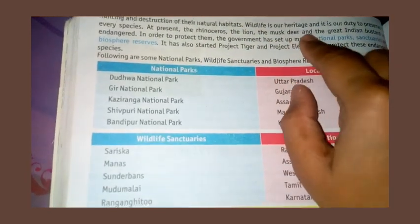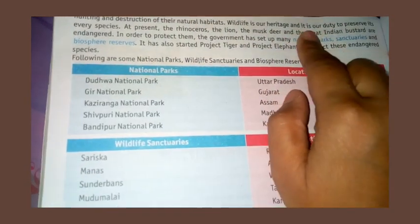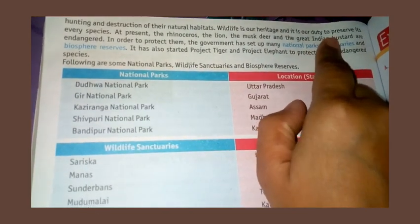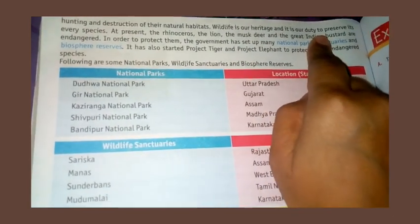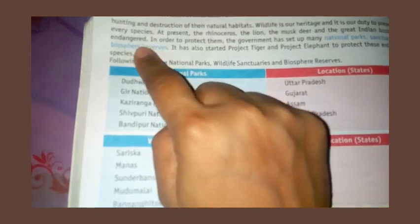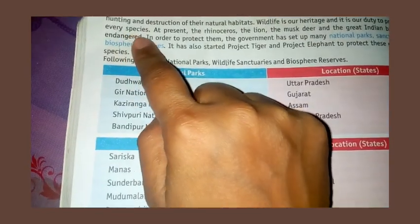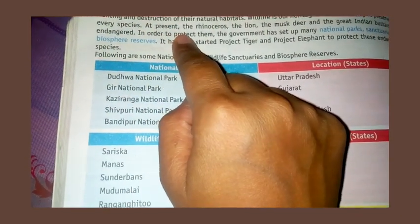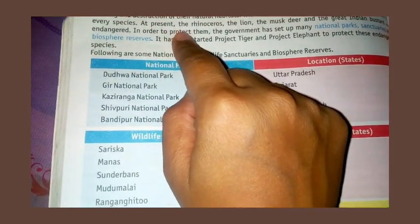Wildlife is our heritage. It is our duty to preserve it. It is our duty to preserve every species.